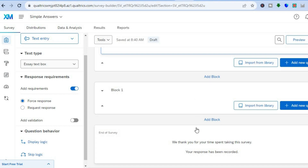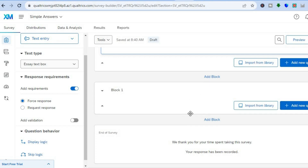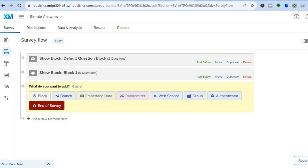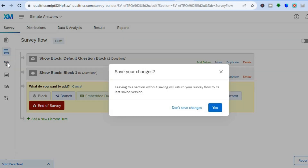You can also tap on 'Add Block' to add a different section to your survey, and tap 'Add New Question' to add more questions within that block. By tapping the second icon in the left-hand menu — 'Survey Flow' — you can see your questions listed. If you'd like to add a new element, you can tap 'Add New Element' to add an authenticator, a block, or a web service.